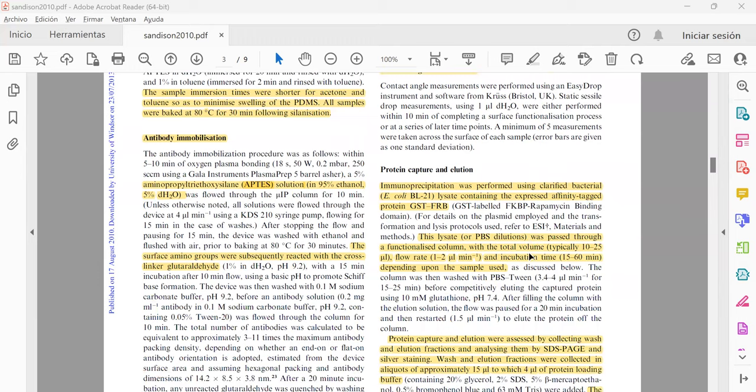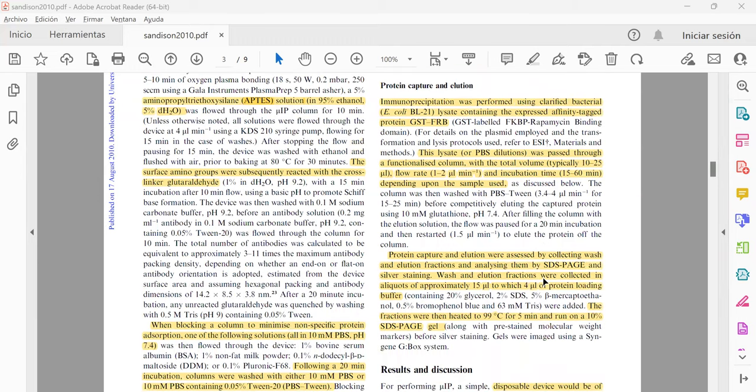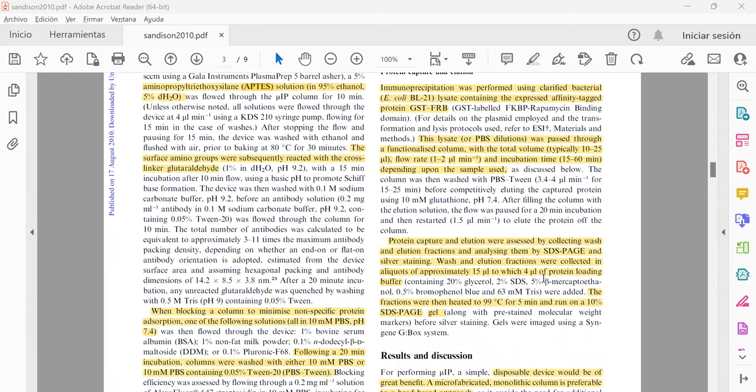For the protein capture and elution, as I mentioned at the beginning, they use clarified bacteria. This E. coli lysate containing the expressed affinity target protein.